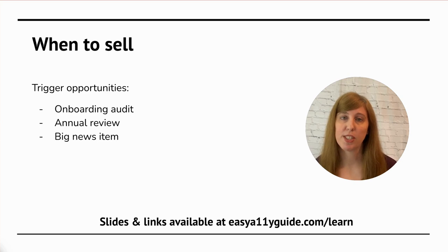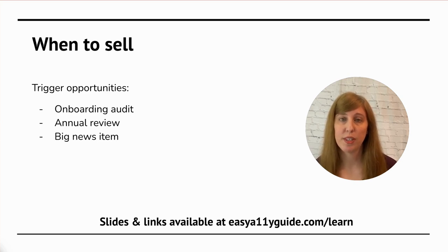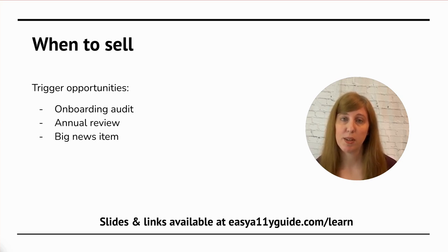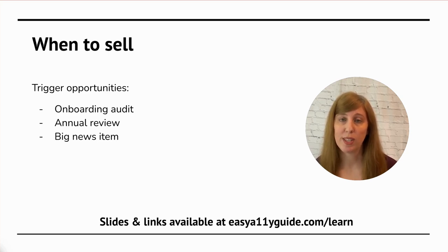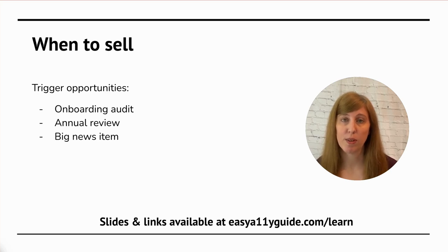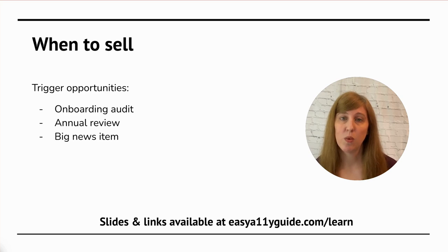The next opportunity is during their annual review. If you have a client with a decent-sized marketing budget, you are probably doing an annual review to talk about what's happened over the last year and where you can go forward from this point. This is a great time to tie accessibility in with everything else.